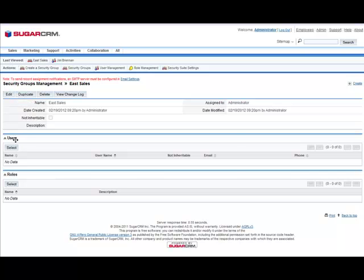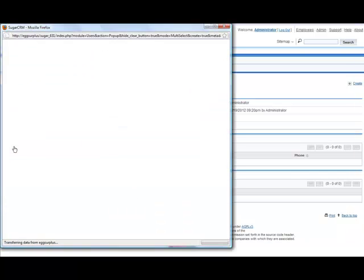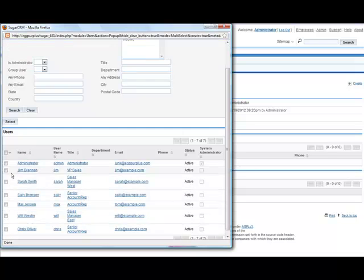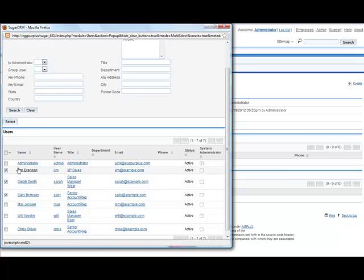Under Users, click Select to choose users for the eSales team. To keep things simple, we're going to select the first three non-admins, Jim, Sarah, and Sally, and click Select.